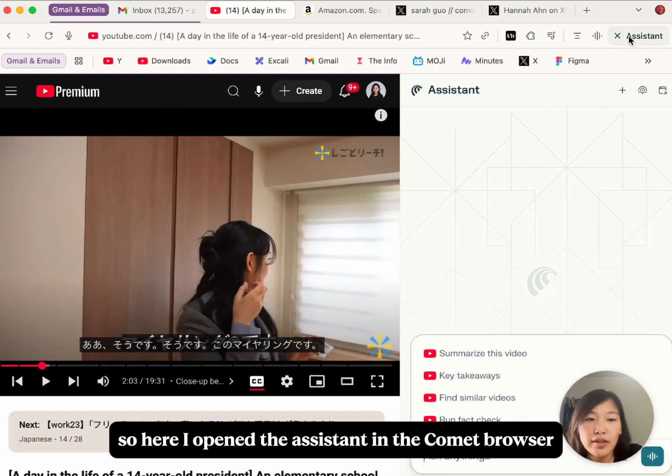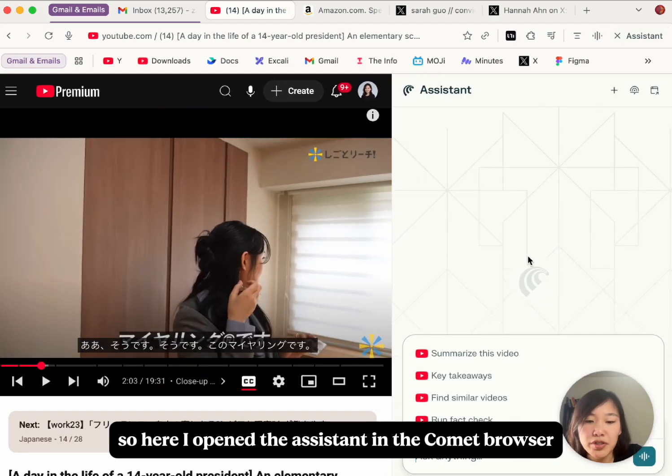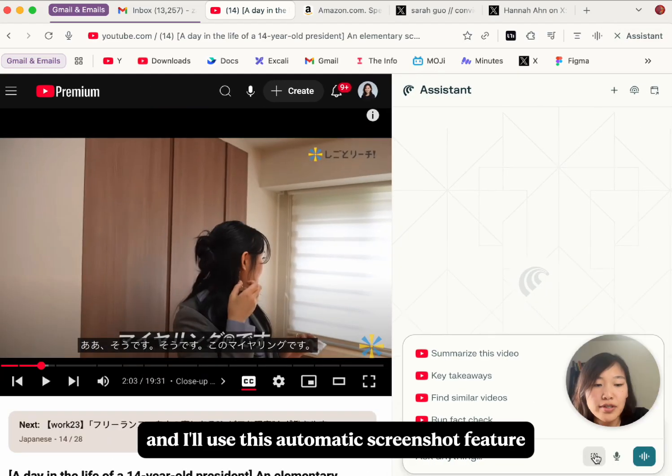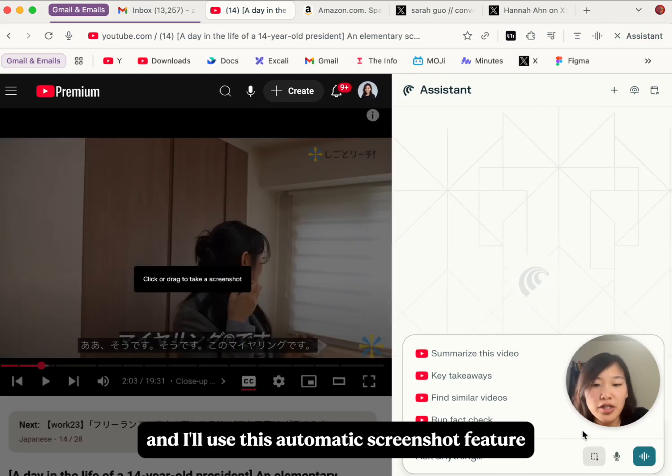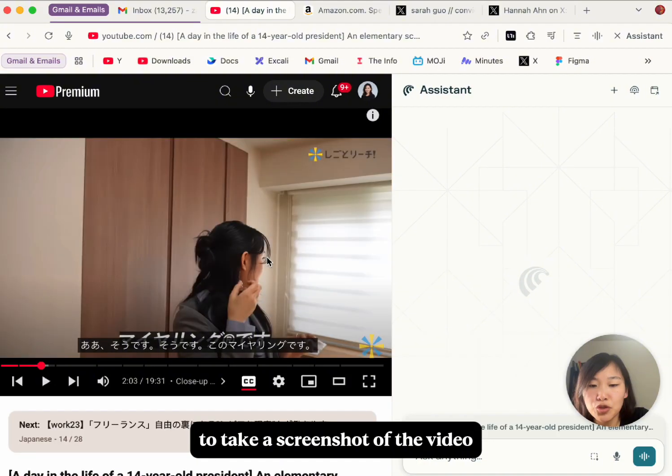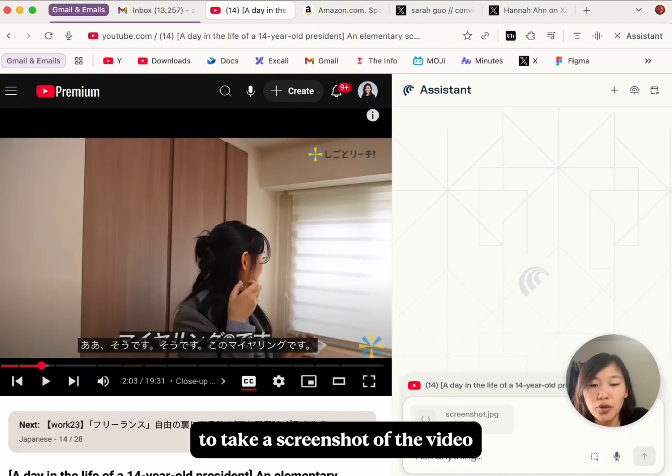So here I open the system in the comment browser, and I'll use this automatic screenshot feature to take a screenshot of the video.